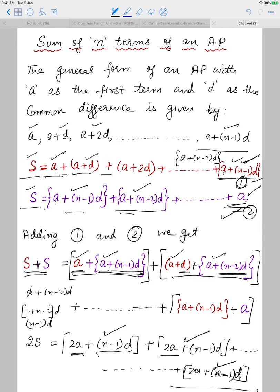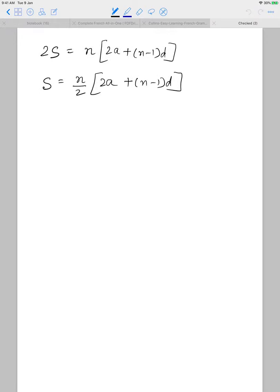How many such expressions are there? Since N pairs are formed by adding the first and last, second and second-last, and so on, there are N expressions in all. So 2S = N × [2A + (N-1)D]. Taking 2 to the right-hand side, we get the sum of N terms formula: S = N/2 × [2A + (N-1)D].